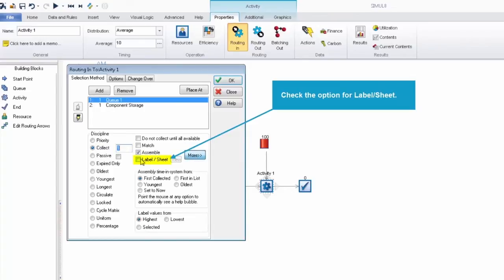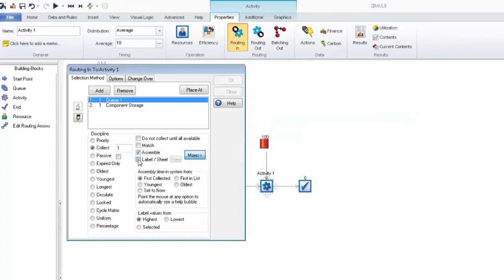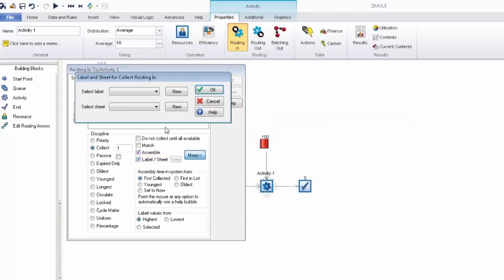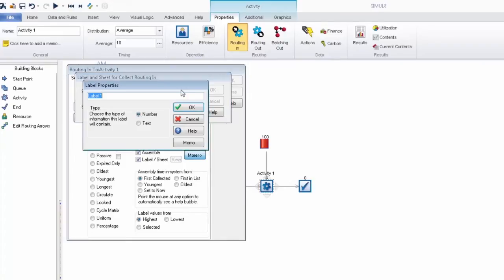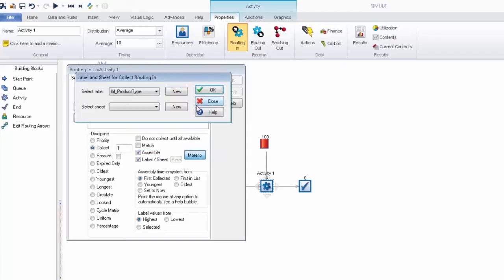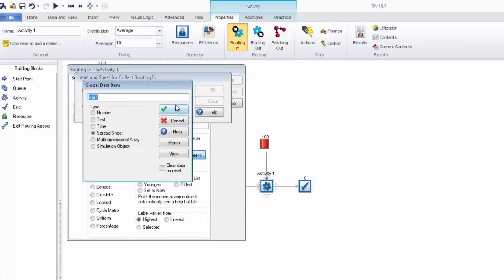The first thing we need to do is select a label that's going to be used to drive this feature. We don't have one yet so we can create a new label directly from this. We're going to choose a variable amount of work item based on the initial work item's product type. Next we'll set up a spreadsheet to use and since we don't have one we'll create one and call this the component mix.